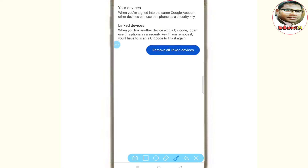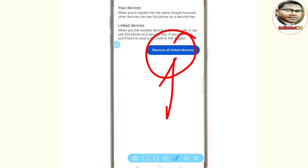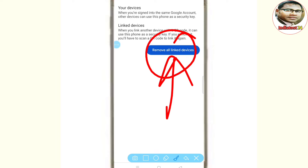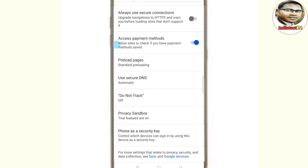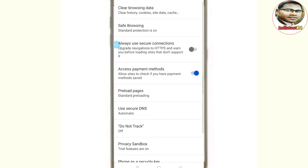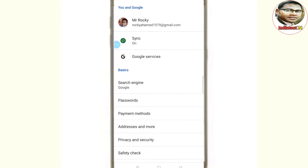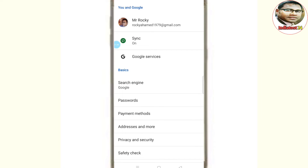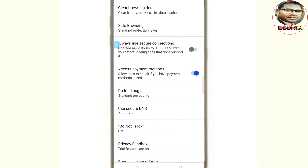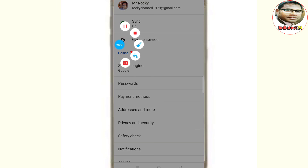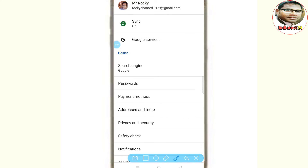All links are available. Remove all linked devices. Click on the right side of three dots and click on the left side. Remove the back code, and remove the privacy and security — complete separation safety check.